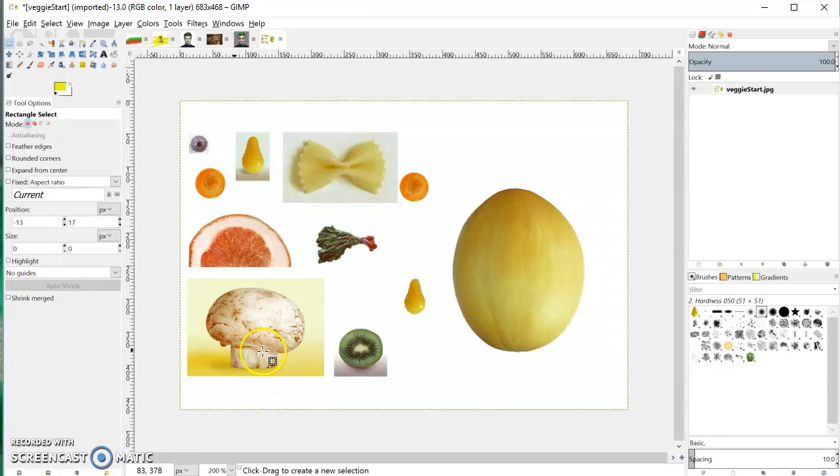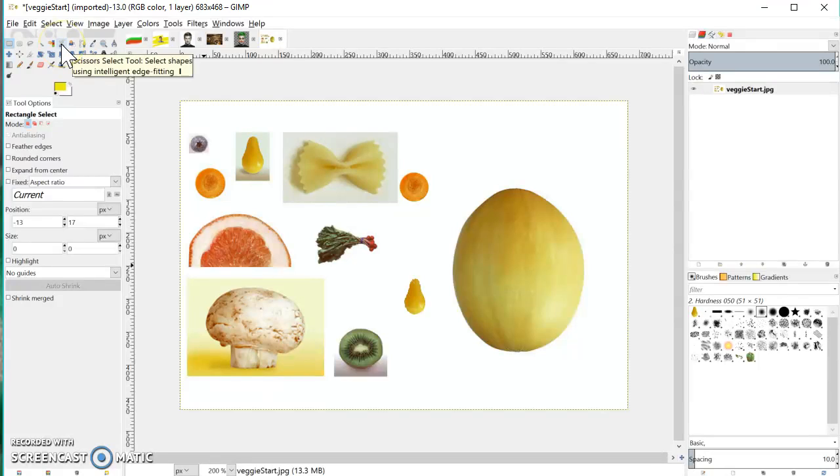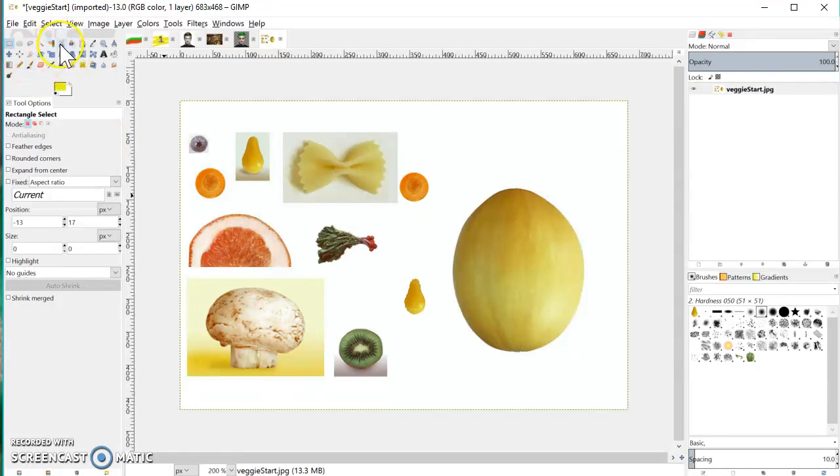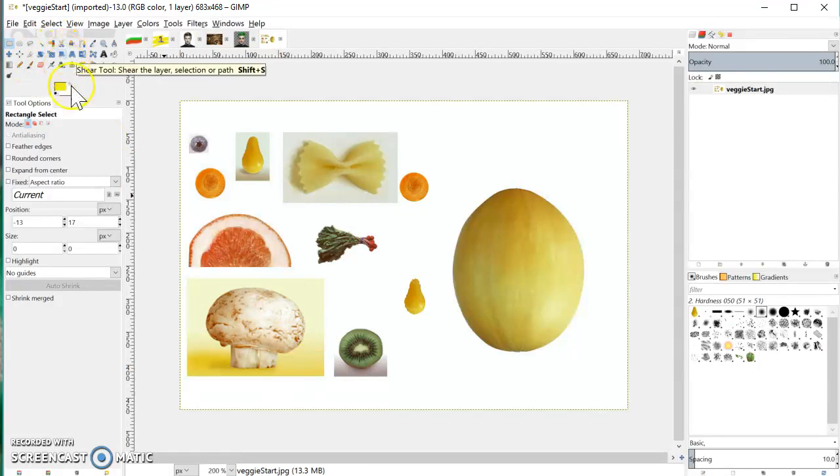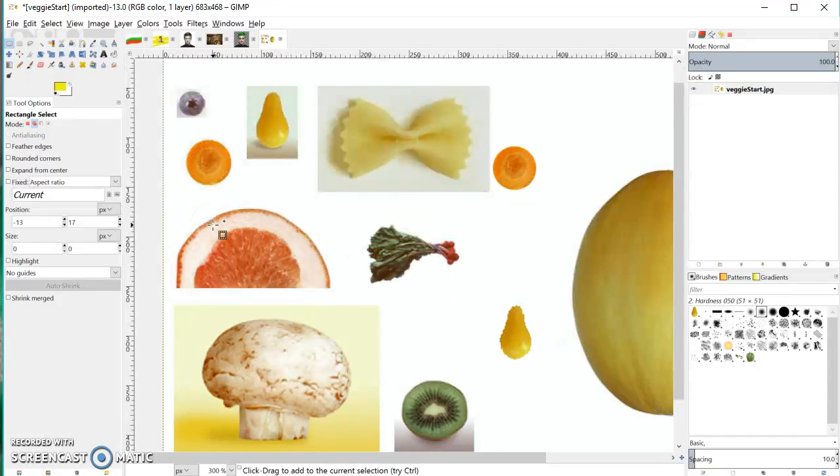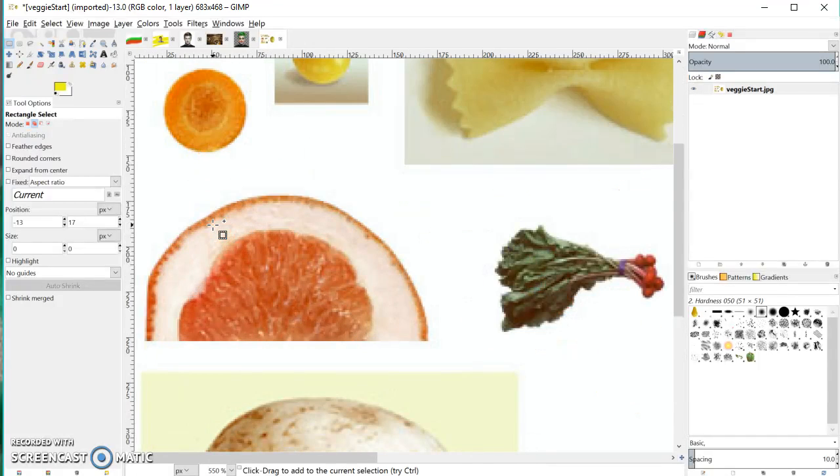In this session we're going to have a look at a couple of tools. We're going to have a look at the intelligent scissors and also the foreground selection tool. Now the intelligent scissors, as I mentioned before, is kind of a little bit like the magnetic lasso. It's not quite as good as the Photoshop magnetic lasso, but I'll show you the basics of how it works.